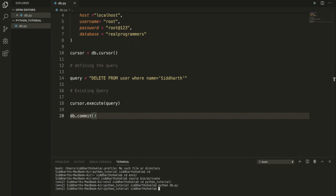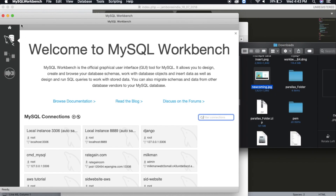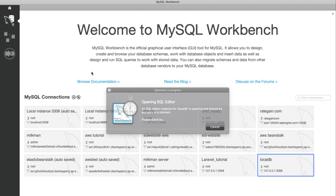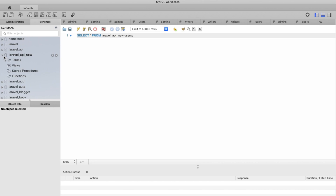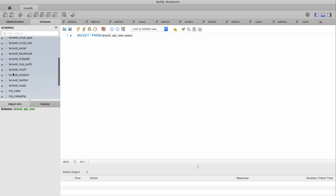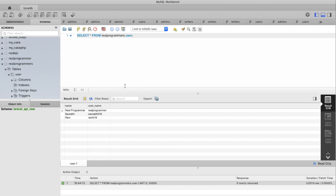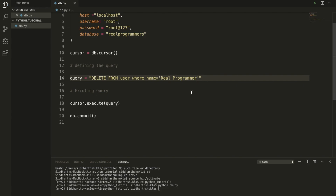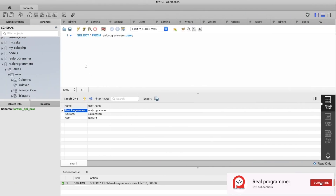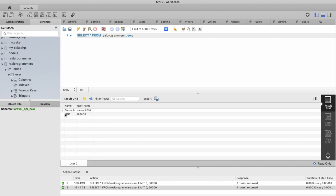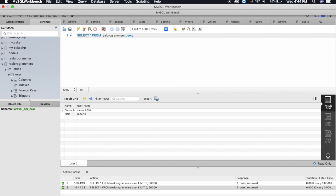I'm going to use MySQL Workbench to verify. This is the database — inside 'real_programmer', within the tables we have the 'user' table. You can check here — the name has been deleted. I'll show you again: in the 'name' column, I'm going to delete this record, execute the query, and run it. Now you can see only two records remain, so the record is deleted.